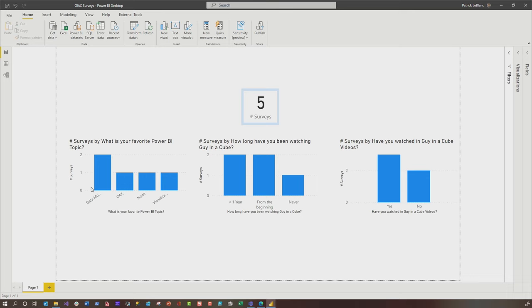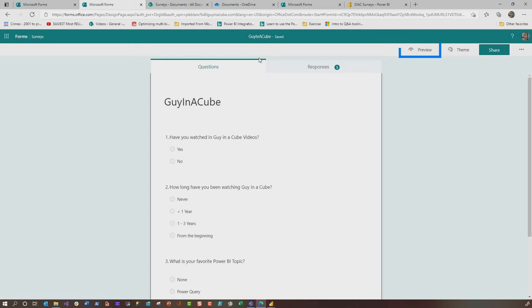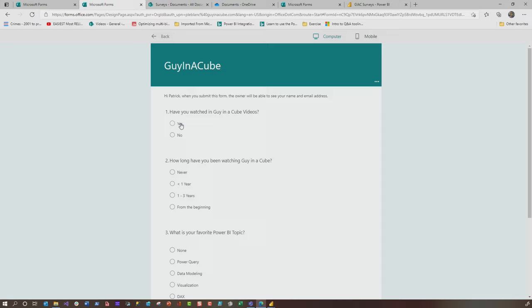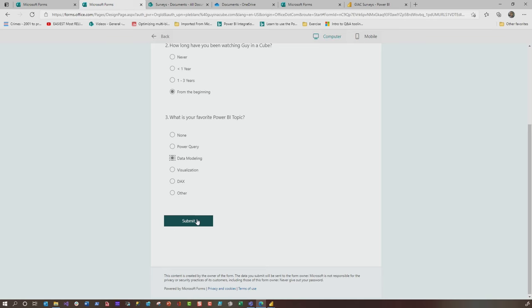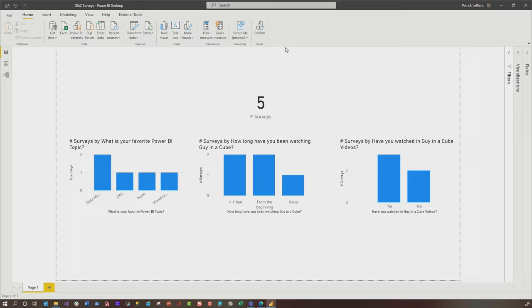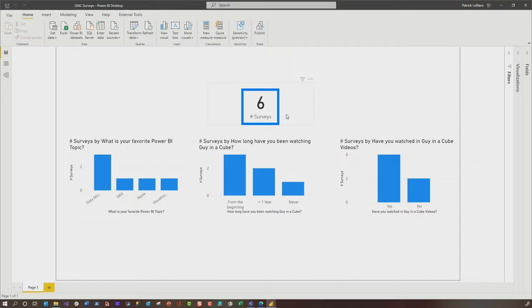If I go back to the web and go to forms.microsoft.com, choose the form. I created a little survey and I'm gonna click preview to do a sample. So I have watched Guy in the Cube videos. Of course I have. How long have I been watching them? From the beginning. What's my favorite topic? Data modeling. Click submit. And then I'll head back over here. It takes a few seconds for the data to update, but you click refresh a couple of times and you should see it should add another one. There we go. So now you can see I have six results where I started with five.